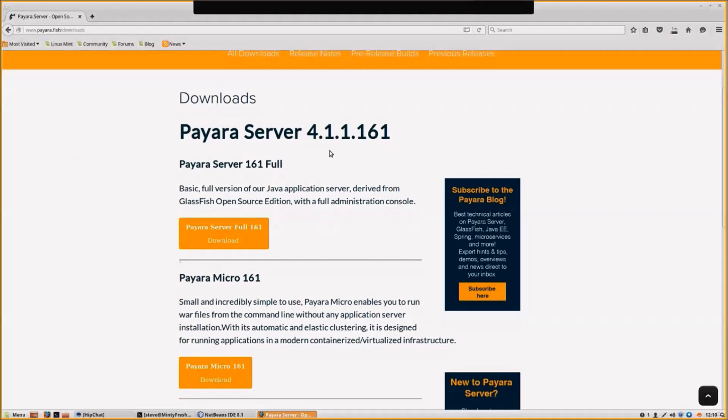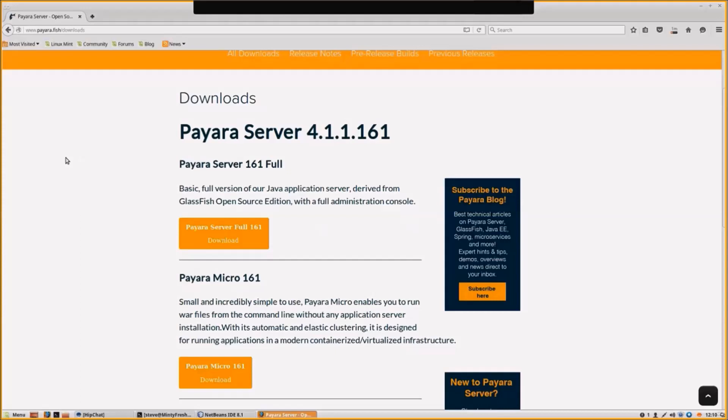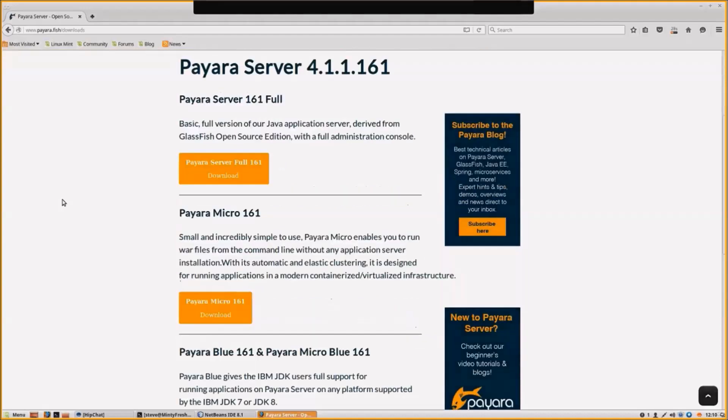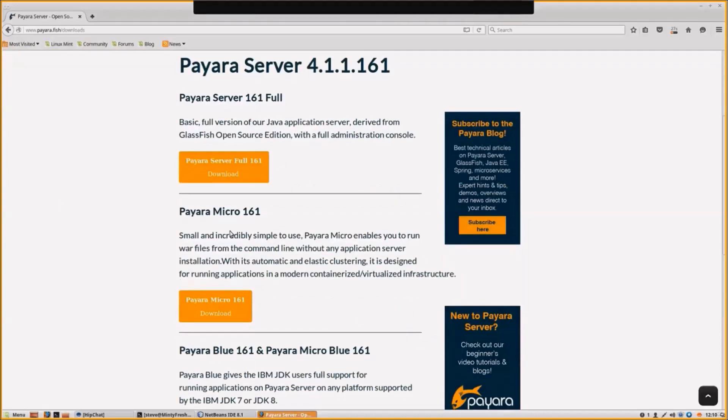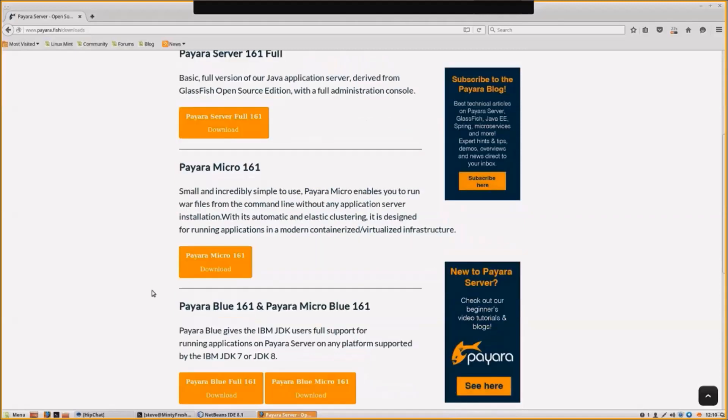The full download is the standard Pyora server with all the administration console, and it supports building RESTful web services using Java EE APIs. You can also download Pyora Micro, which is our microservices version, and we also have Pyora Blue, which is for IBM AIX and IBM JDK.